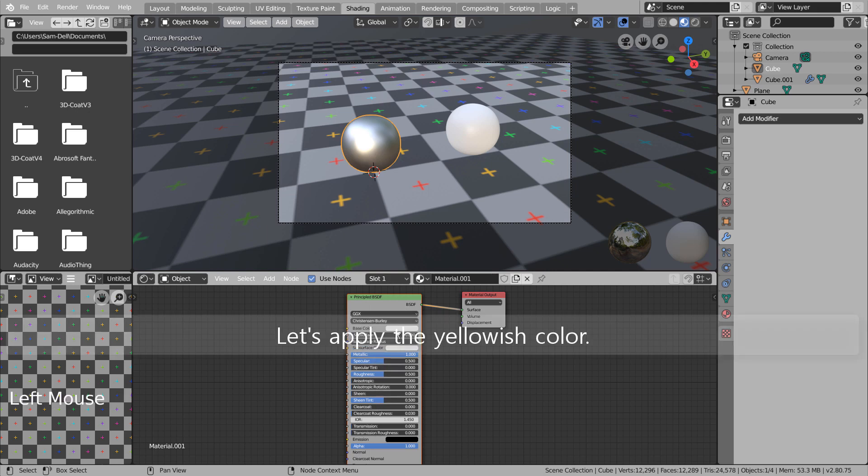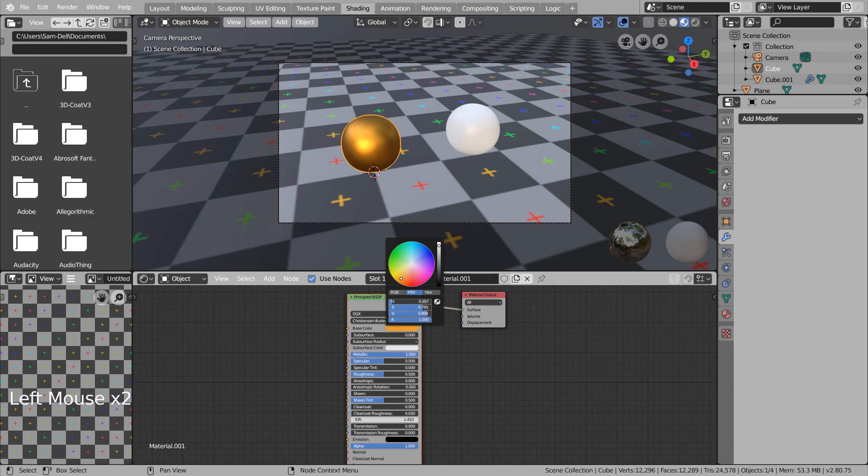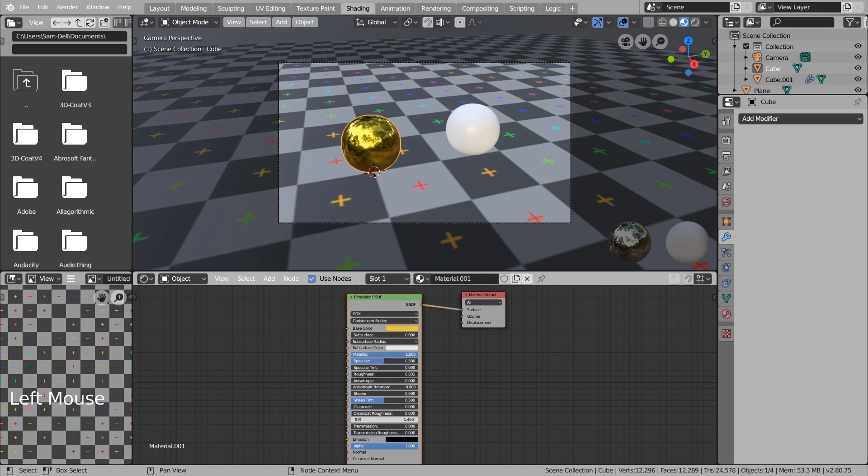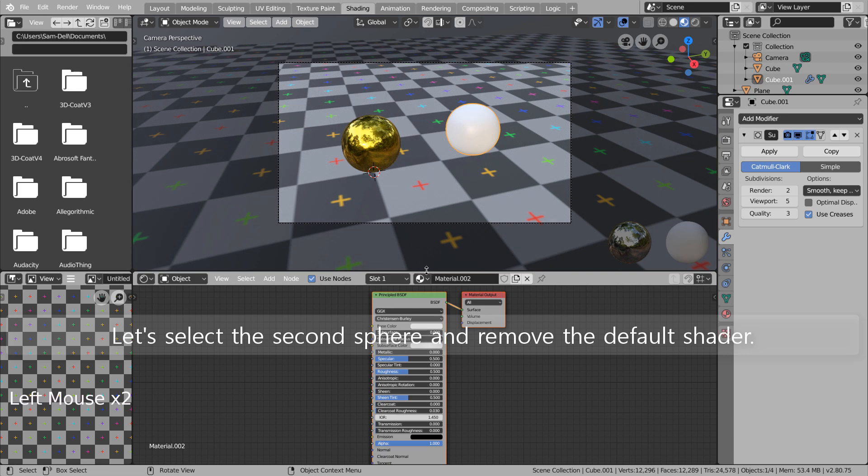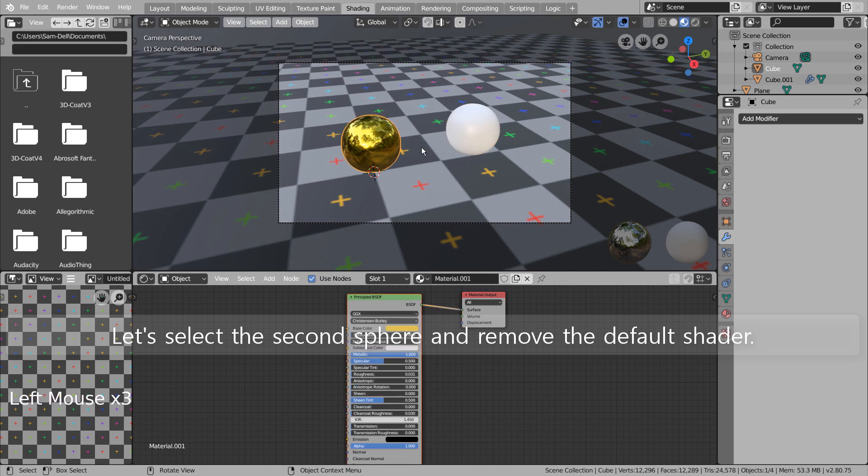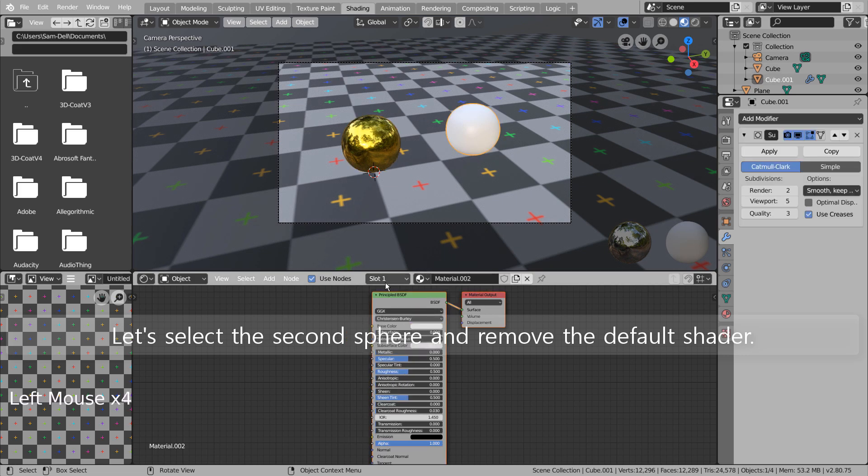Let's apply the yellowish color. Let's select the second sphere and remove the default shader.